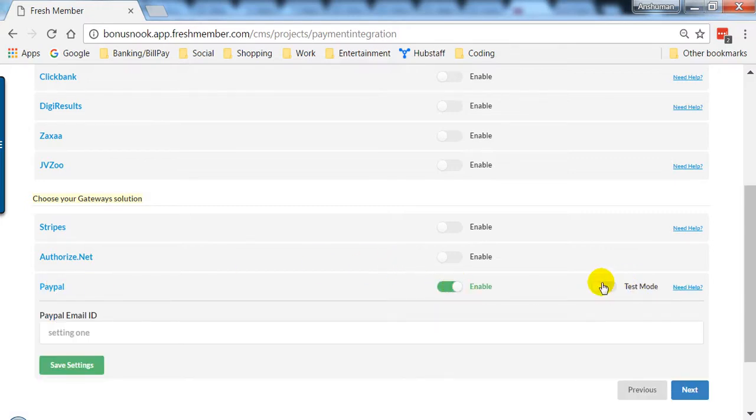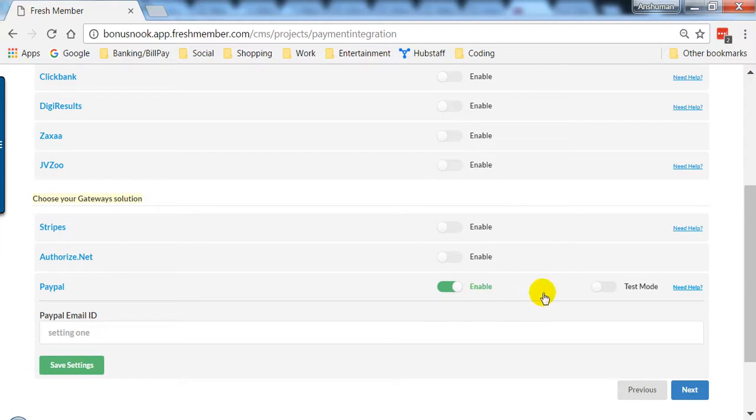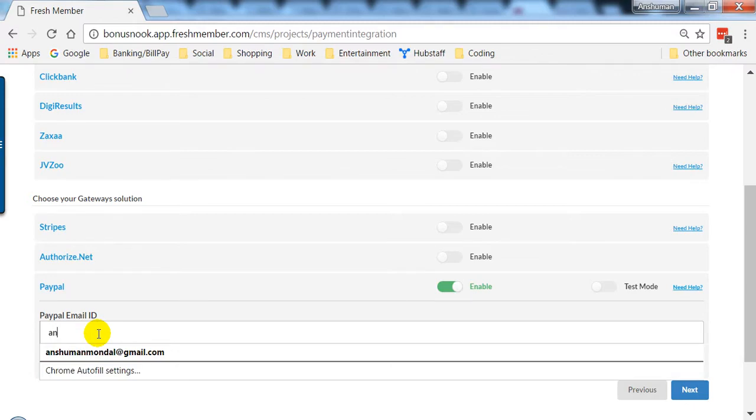You can also enable test mode to run some diagnostics and check whether it's working or not. Right now I'm going to leave that alone. All you have to do is enter your PayPal email address.